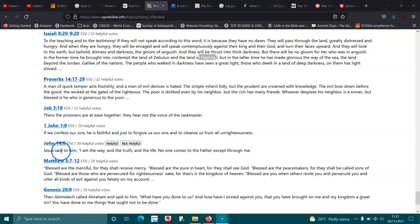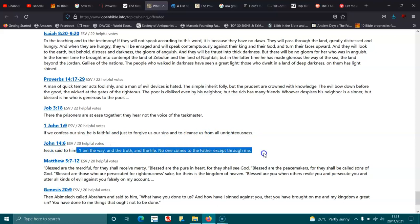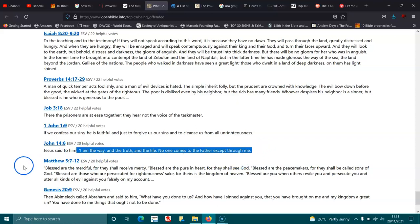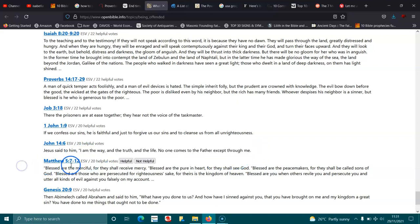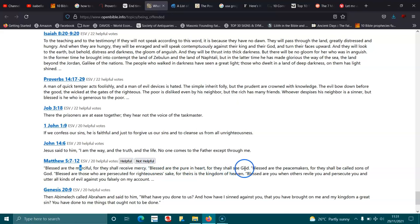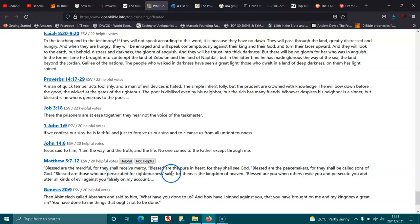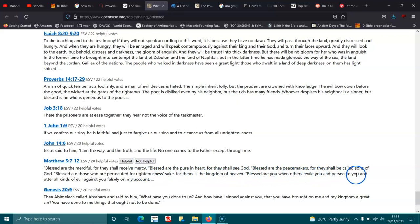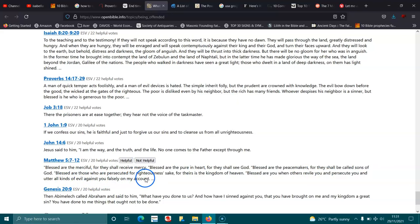John 14:6. Jesus said to him, I am the way, and the truth, and the life. No one comes to the Father except through me. Matthew 5:7-11. Blessed are the merciful, for they shall receive mercy. Blessed are the pure in heart, for they shall see God. Blessed are the peacemakers, for they shall be called sons of God. Blessed are those who are persecuted for righteousness' sake, for theirs is the kingdom of heaven. Blessed are you when others revile you and persecute you and utter all kinds of evil against you falsely on my account.